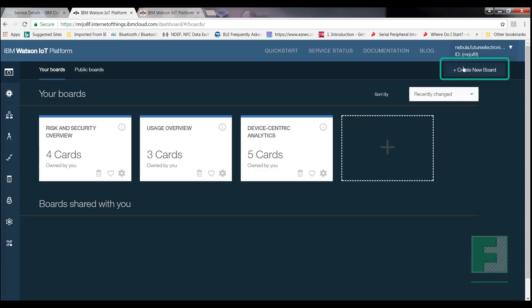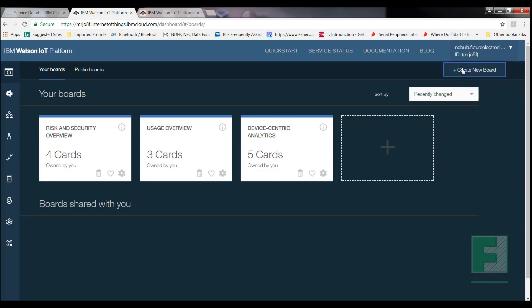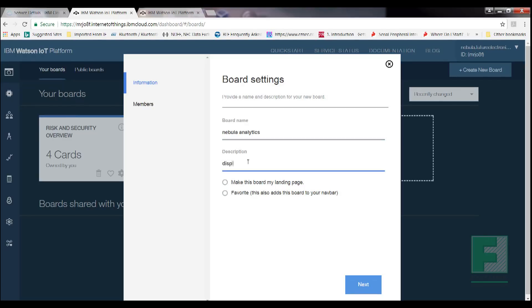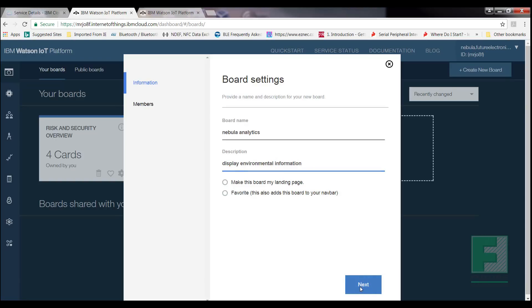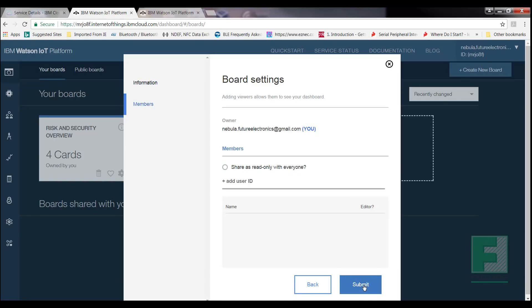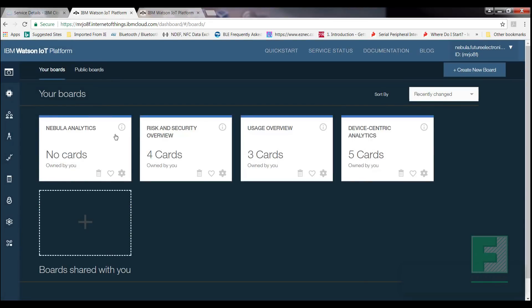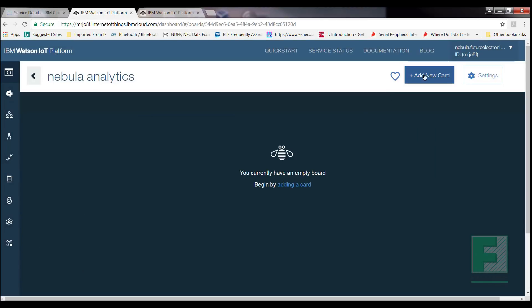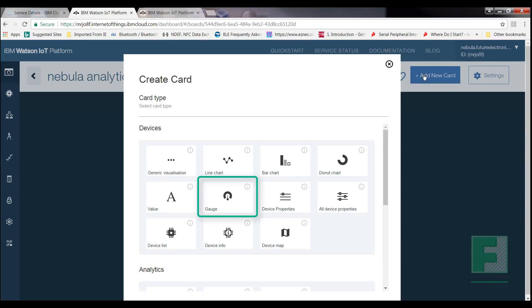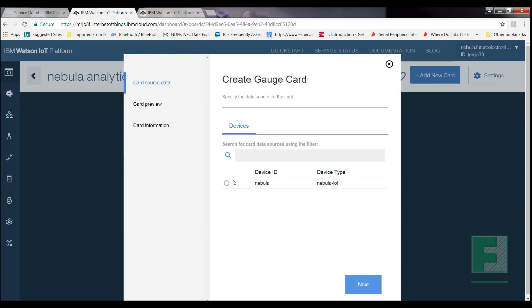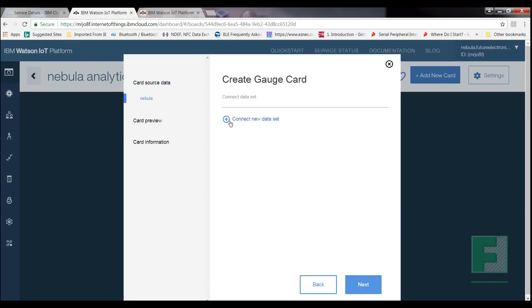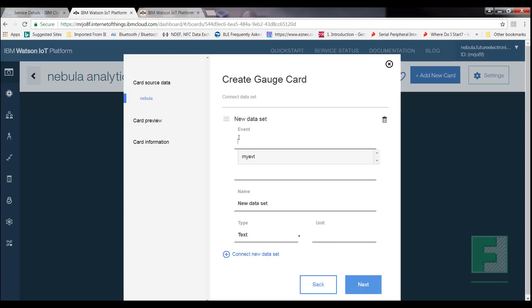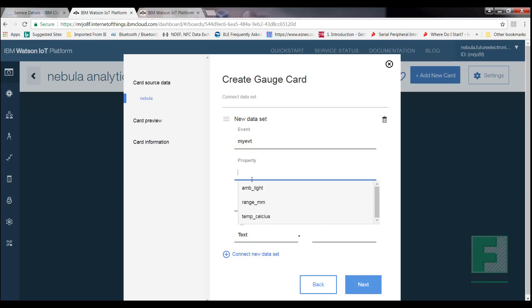Select Create a new board from the right-hand corner, and enter Nebula Analytics under the board name. For the description, enter Display Environmental Information. Now we can add cards to display various data as raw numbers and real-time graphs. Select the Nebula Analytics board and add new card. Select Gauge, and select Nebula-IoT, then click Next. Next, select Connect to New Data Set, and select Next. Under Events, select My Event. Under Property, select AM underscore Light. For Name, enter Ambient Light as we are trying to display the ambient light readings.